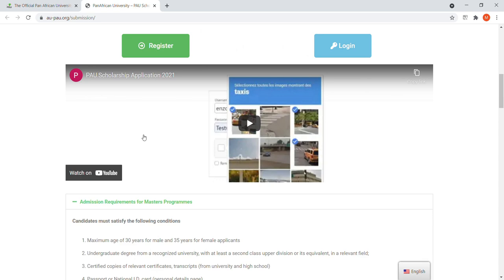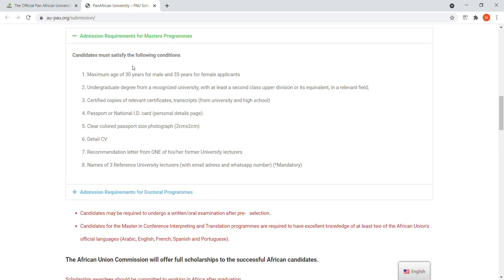The website shows the 2021-2022 applications. For candidates wanting to do a master's, if you're male your maximum age is 30 years, and if you're female it's 35 years. You must have an undergraduate degree from a recognized university. You'll need certified copies of relevant certificates, transcripts from university and high school, and your passport or national ID card details.